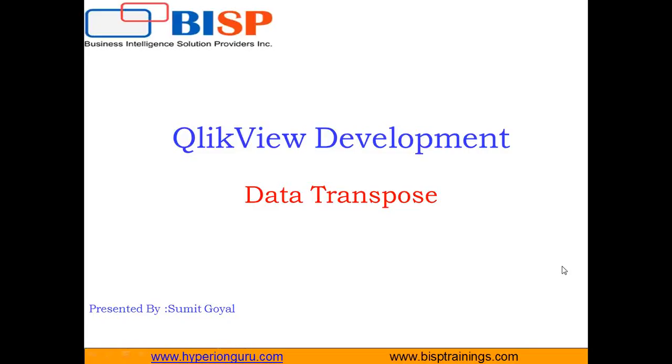Hello everyone, my name is Sumit and I welcome all of you to BISP self-learning video broadcast solution. Today I am going to demonstrate how to do data transpose in QlikView document.